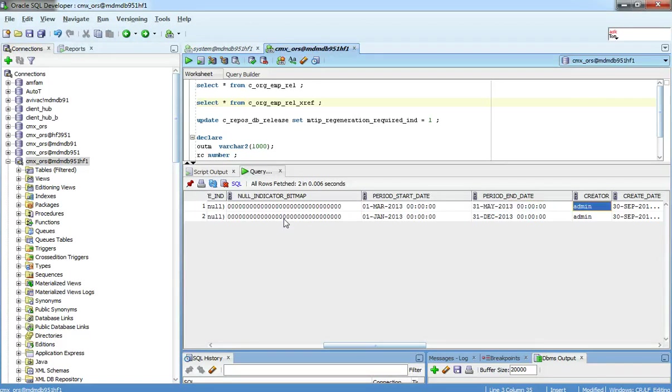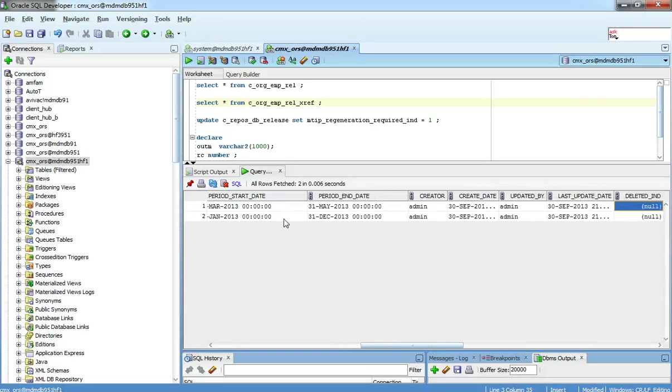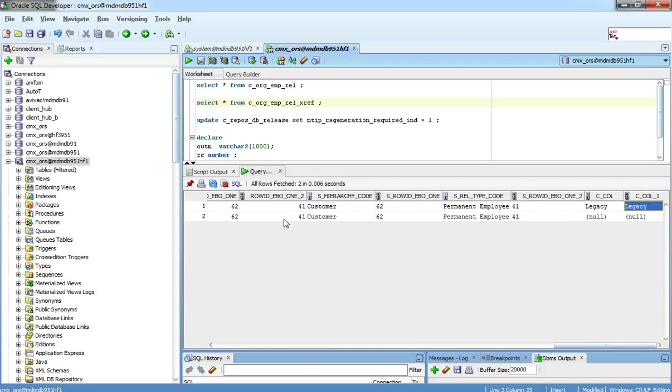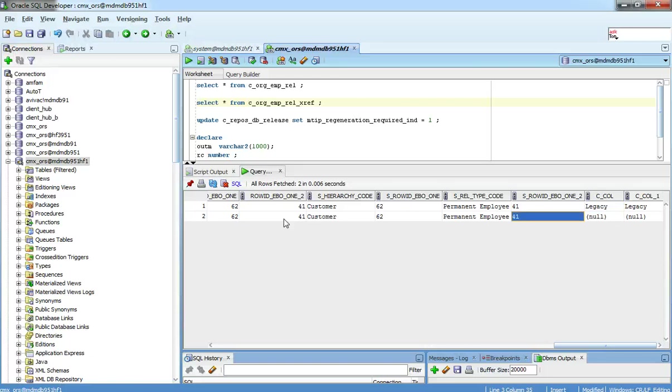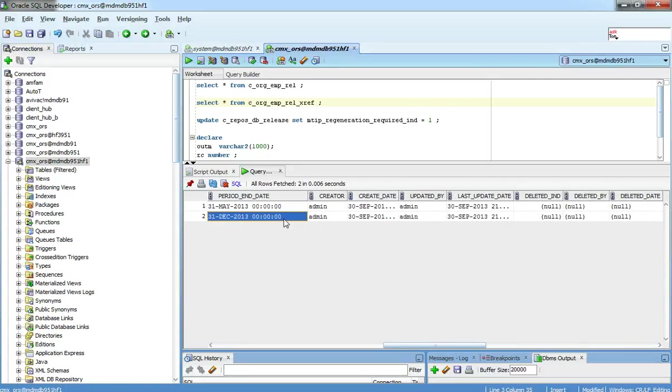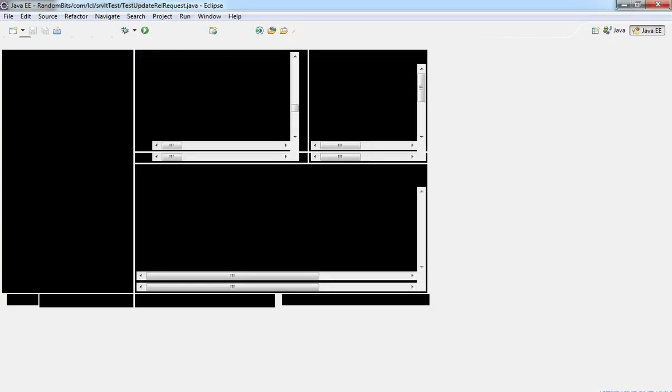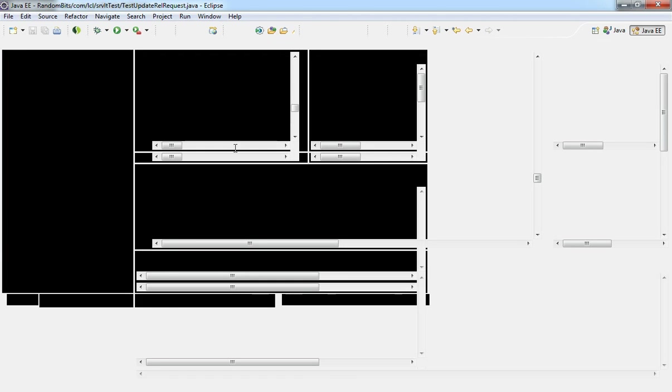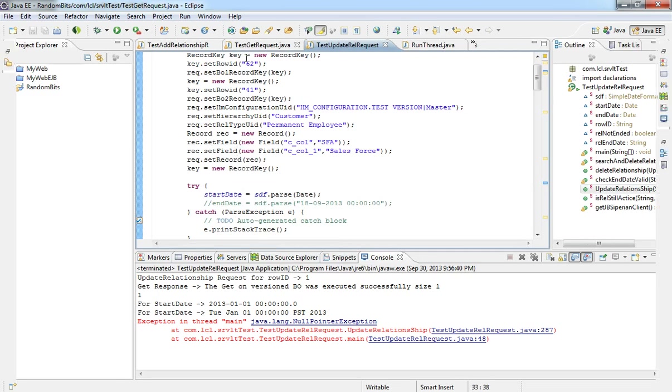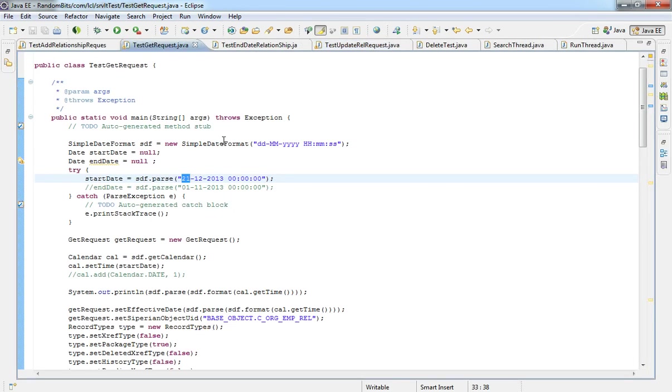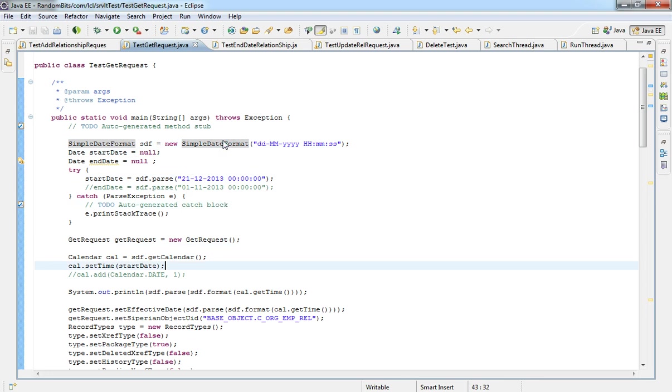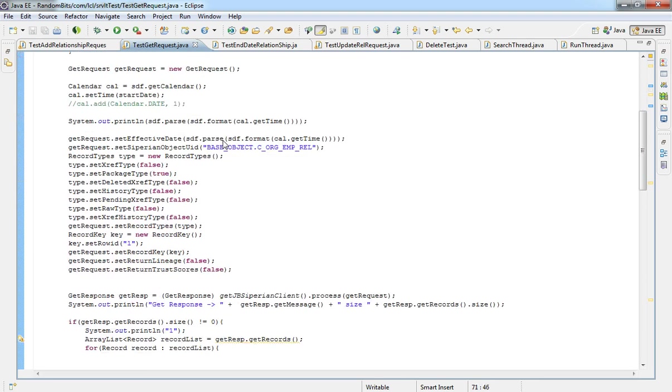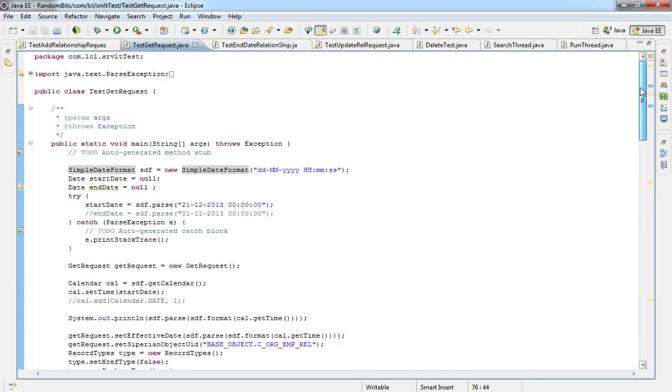So in an example to display how this works, we have two custom columns, ccall and ccall1. Legacy system has a value of legacy. SFA has a value of null. And how this would work is I'm going to demonstrate that in a request call, which is an MDM get call. And all I've done is I've printed the values of the two custom columns, what they will be on a specific date.